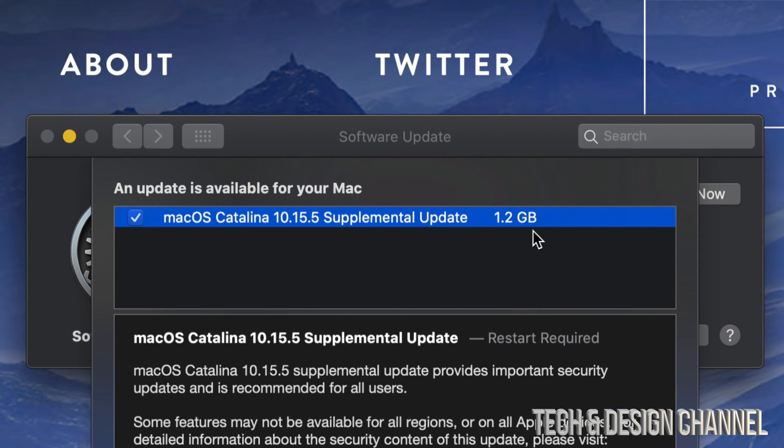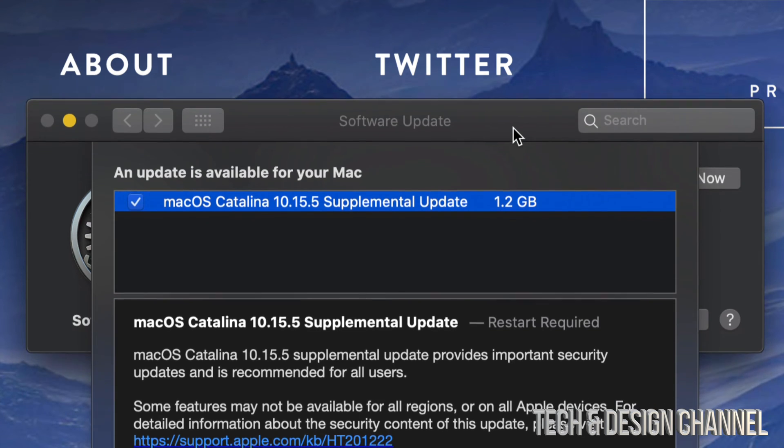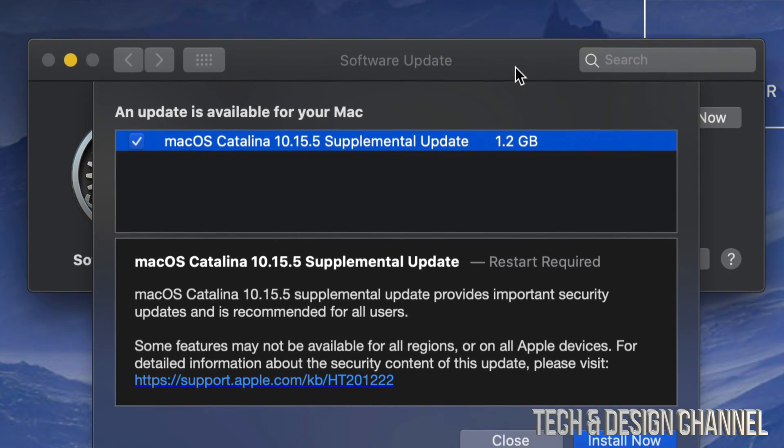So before we go ahead and update this, make sure to make a backup yourselves using Time Machine on your Mac. I do have a separate video showing you guys how to use Time Machine, but make sure to do that. It's something that's already installed on your Mac by the way.